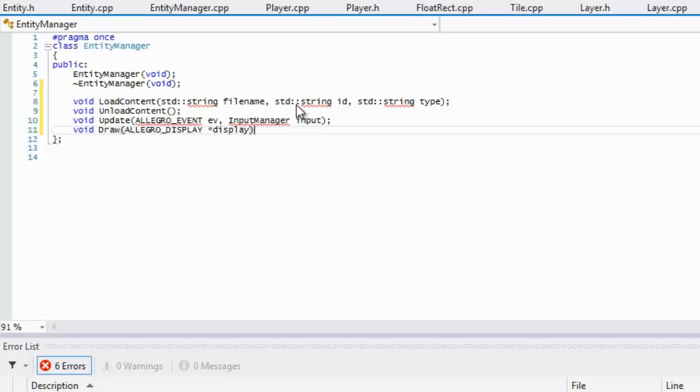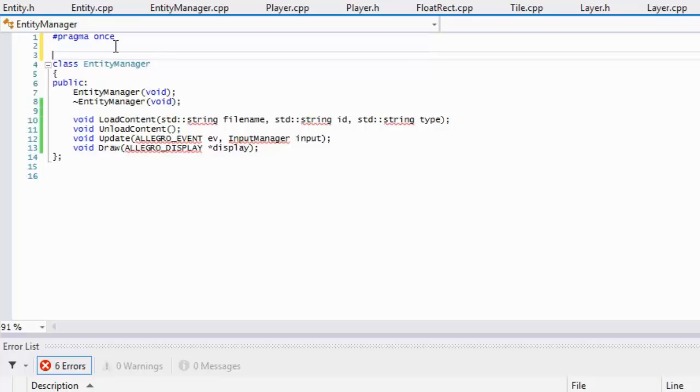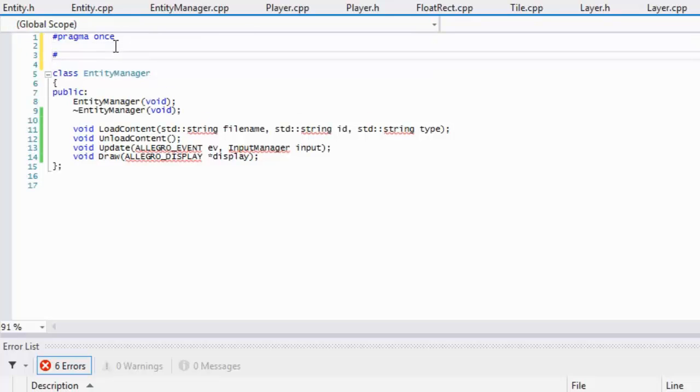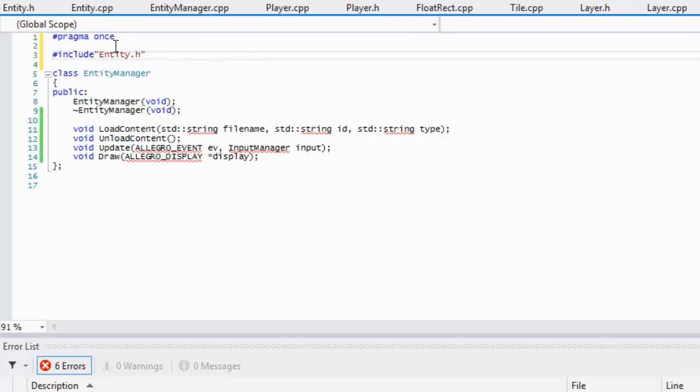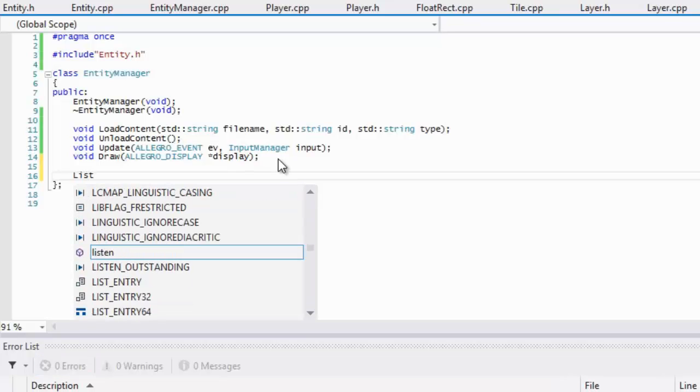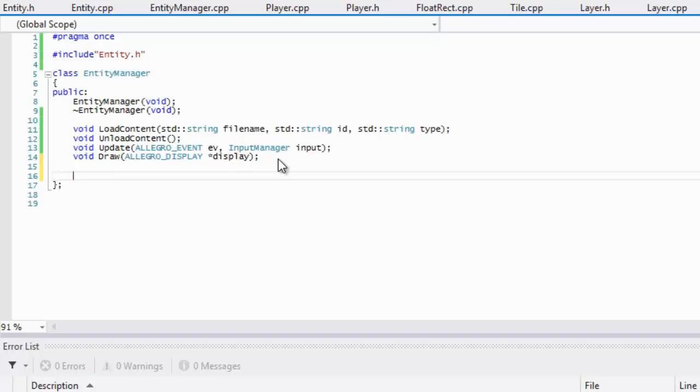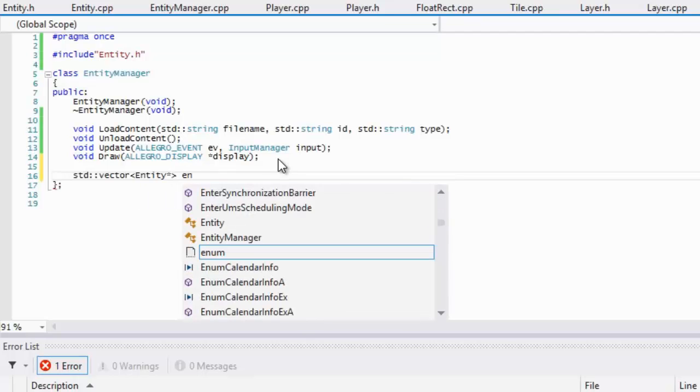We're going to have to include our entity class, and that will include everything that we need. In our public section, we're going to make a vector of our entities, and it's going to be a pointer to it. We'll just call it entities.